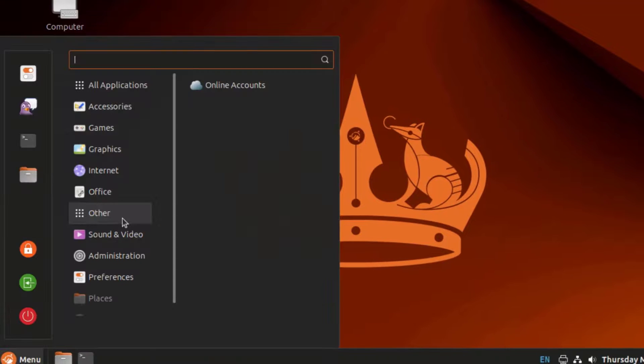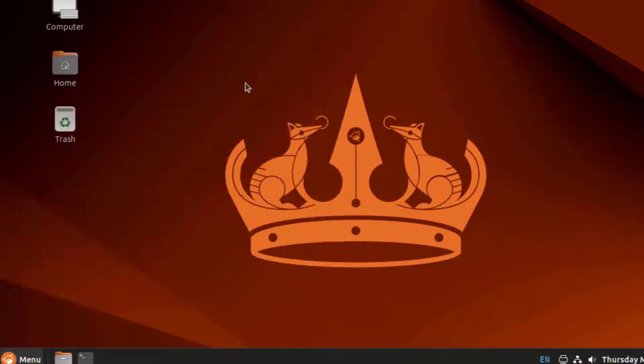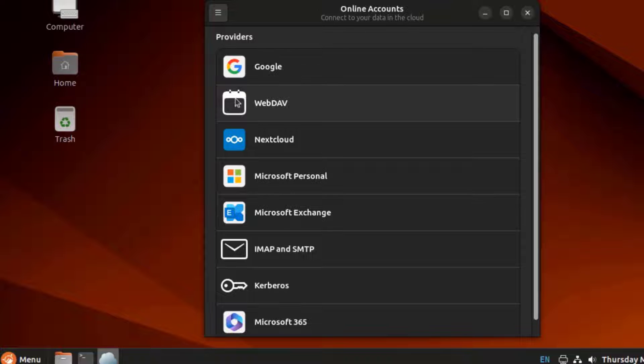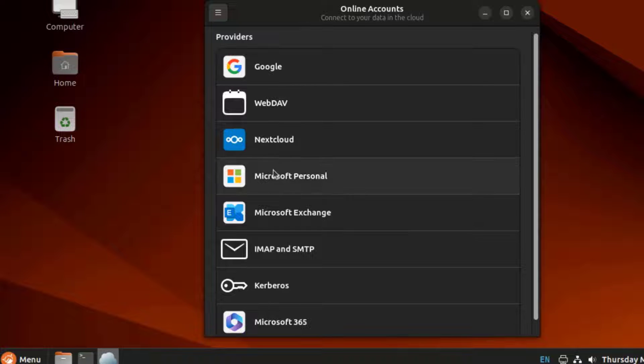This is Adda. This is Online Account. Here you can add an online account from any one of these providers.